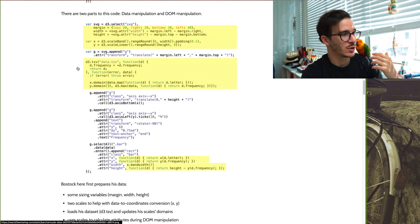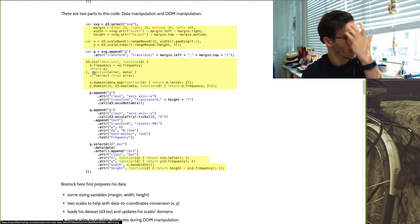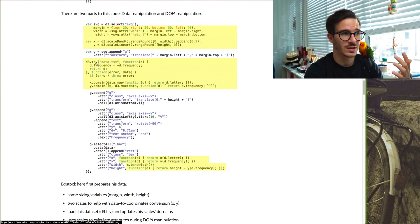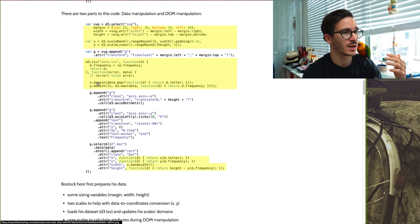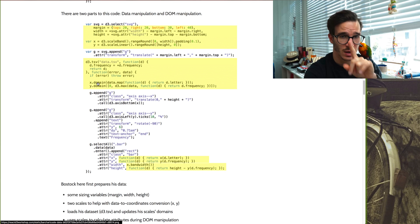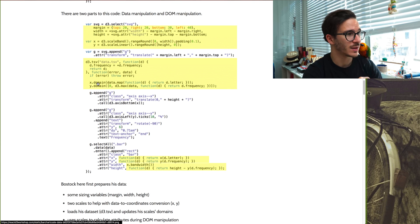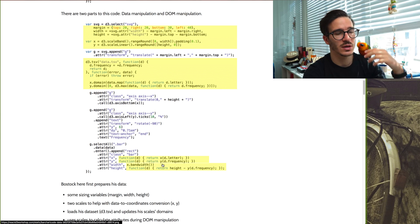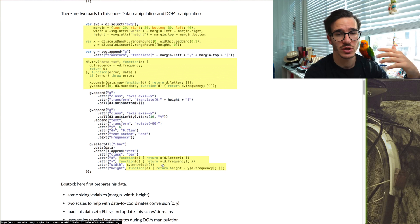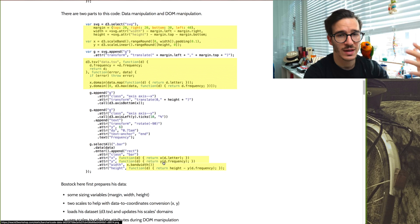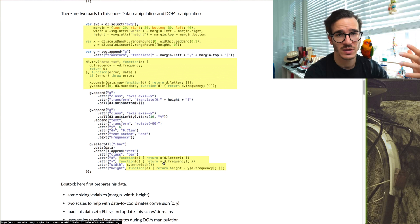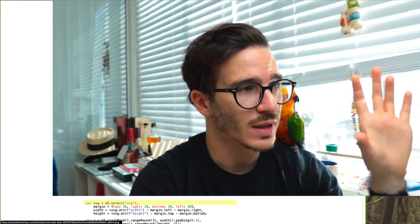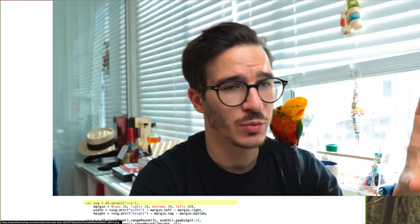And in this D3.tsv, blah, blah, blah. Here he's loading his data set, setting up the domains on his scales. We're going to talk about that in a bit, no worries. And all the way down here, where he's actually using the code that he's set up to calculate from his data set to actual properties that he's putting in the DOM. That's the data manipulation part.